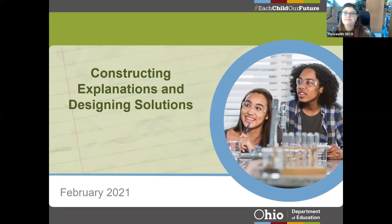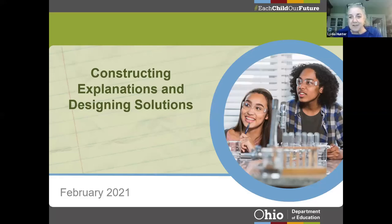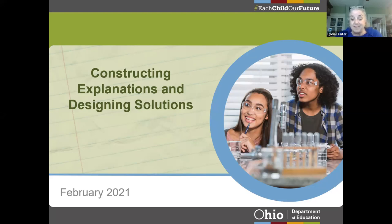Welcome and thank you for joining. This is now our sixth installment of the year-long series of meetups focused around the nature of science component of Ohio's Learning Standards for Science.